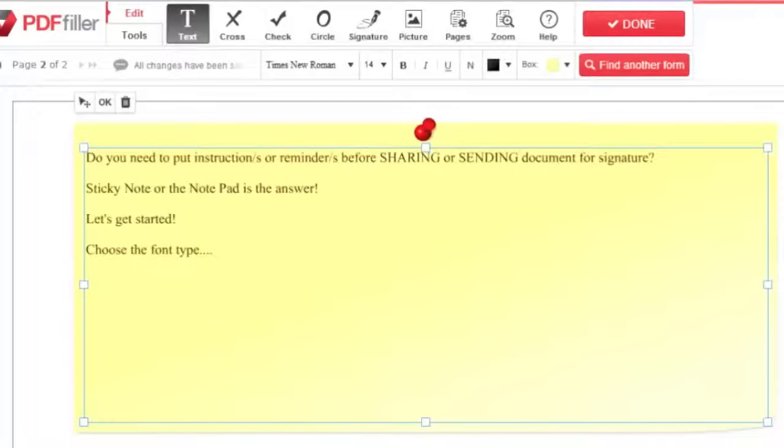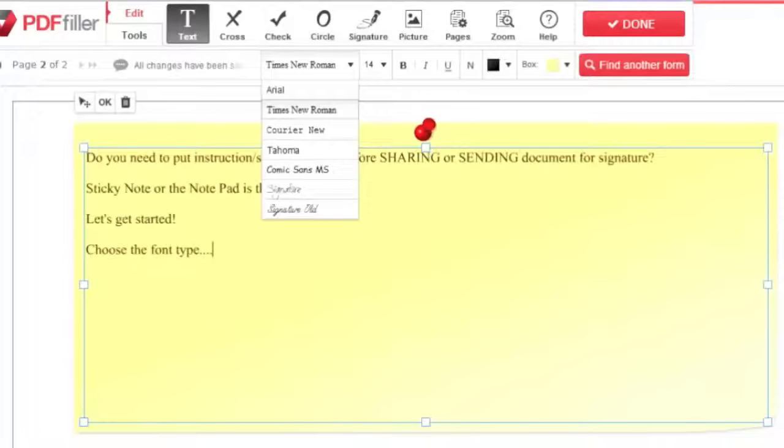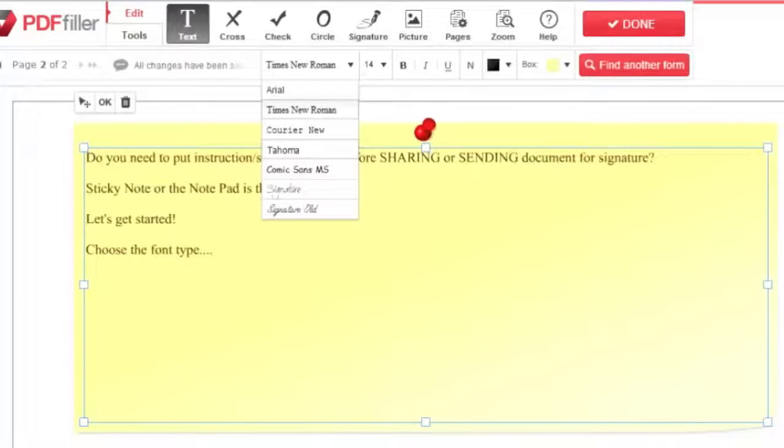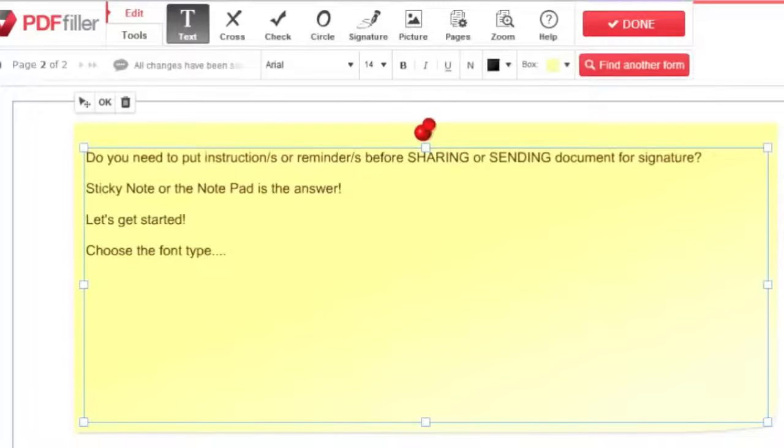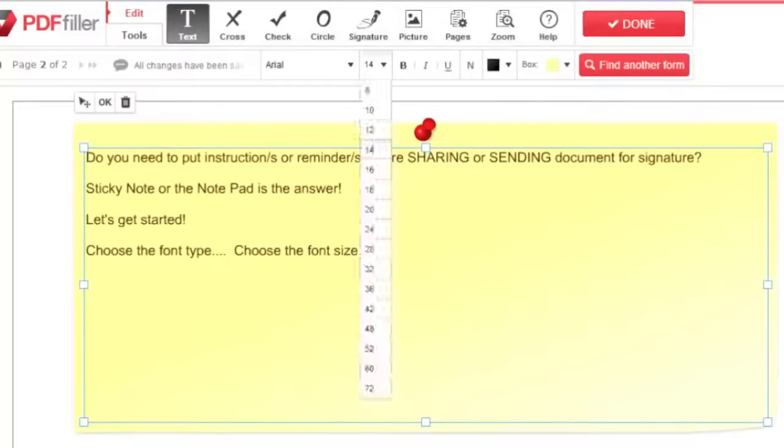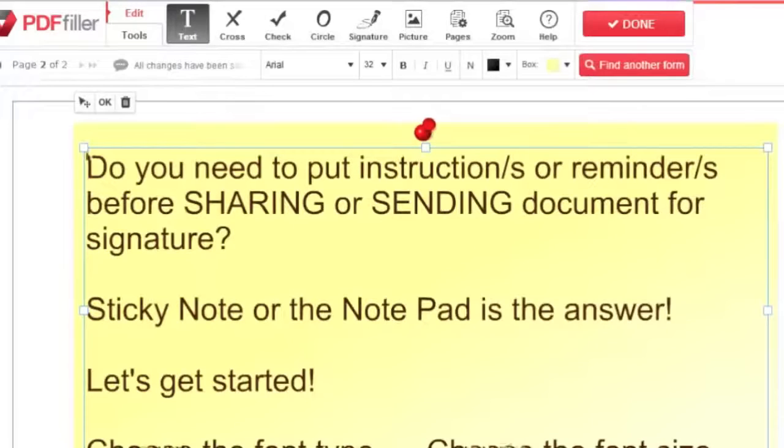To choose your font type, click the box with the current font name in the toolbar and choose from the drop-down menu. Choose your font size by clicking the number right next to the font and selecting from the drop-down list.